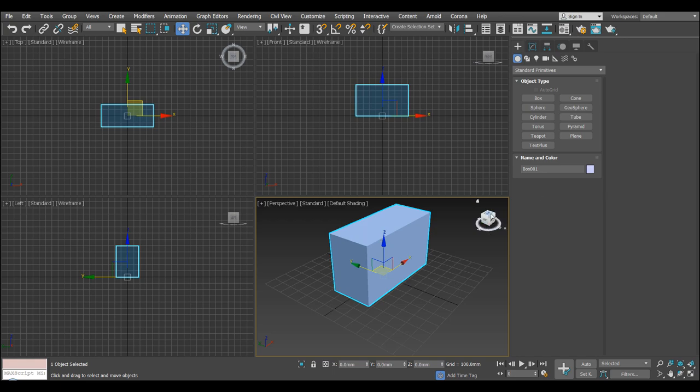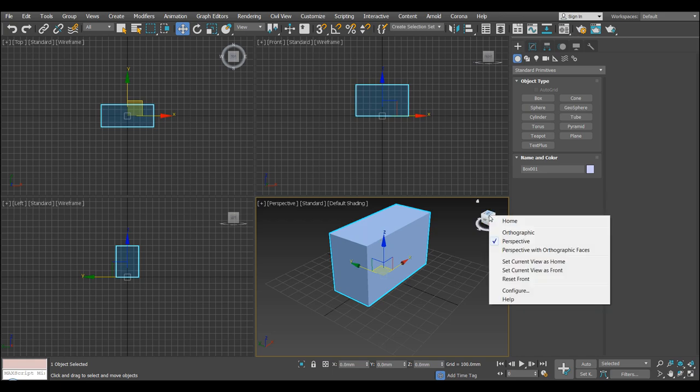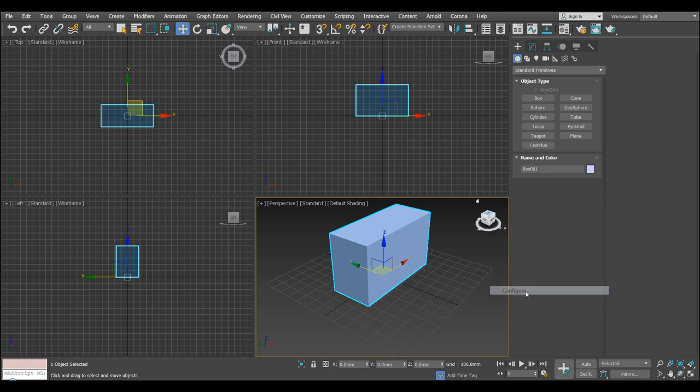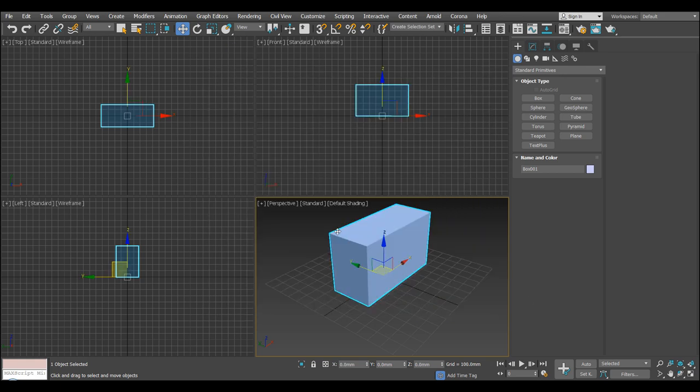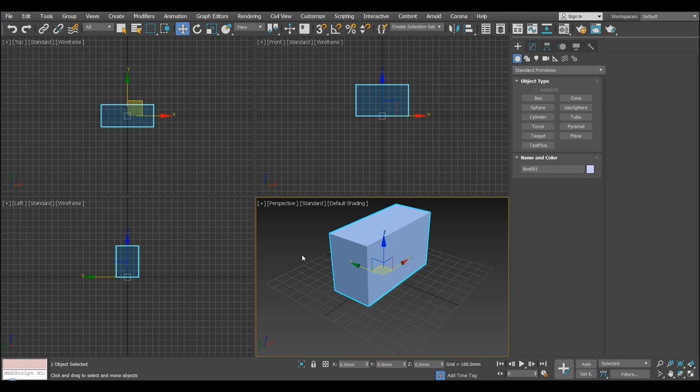And you've probably got this view cube on, which I never use. So I'm just going to turn that off here. Show view cube, hit apply and OK. So what we're doing is just minimizing the menus and any functions that we're not going to use. This will speed up max and also unclutter it a little bit.